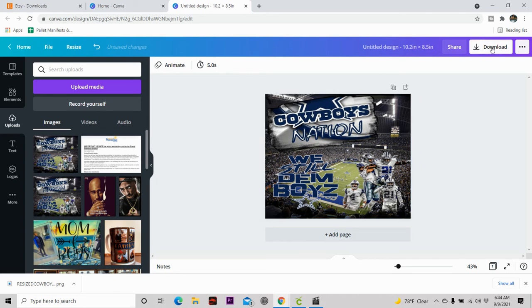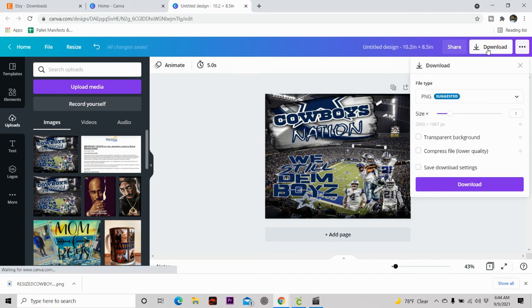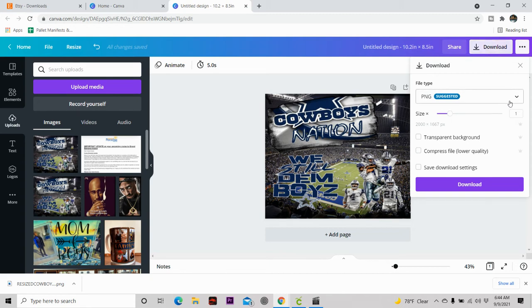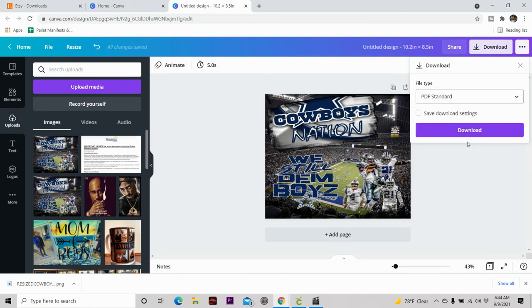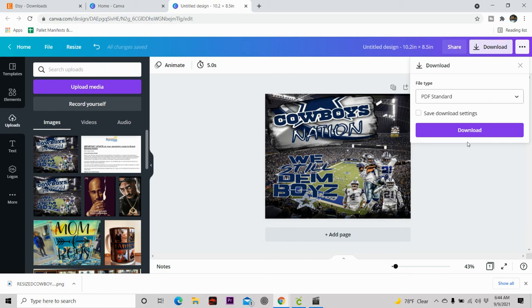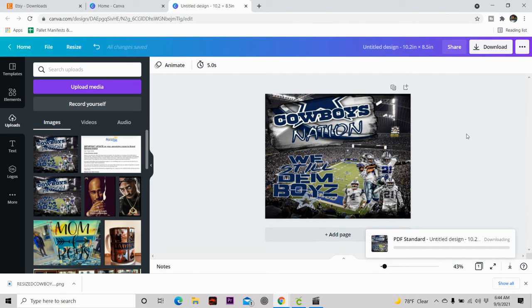And now this is where people make the mistake. Do not download your design in PNG. Download your design as a PDF, a standard PDF. This is how you get that design the exact size that you want it. Do not download it in PNG, download it in PDF. I had to make the correction on my video that I made on how to create your own designs in Canva. I put it in the description bar. But you want to make sure that you download it in PDF. So go ahead and hit that design. Hit that download.